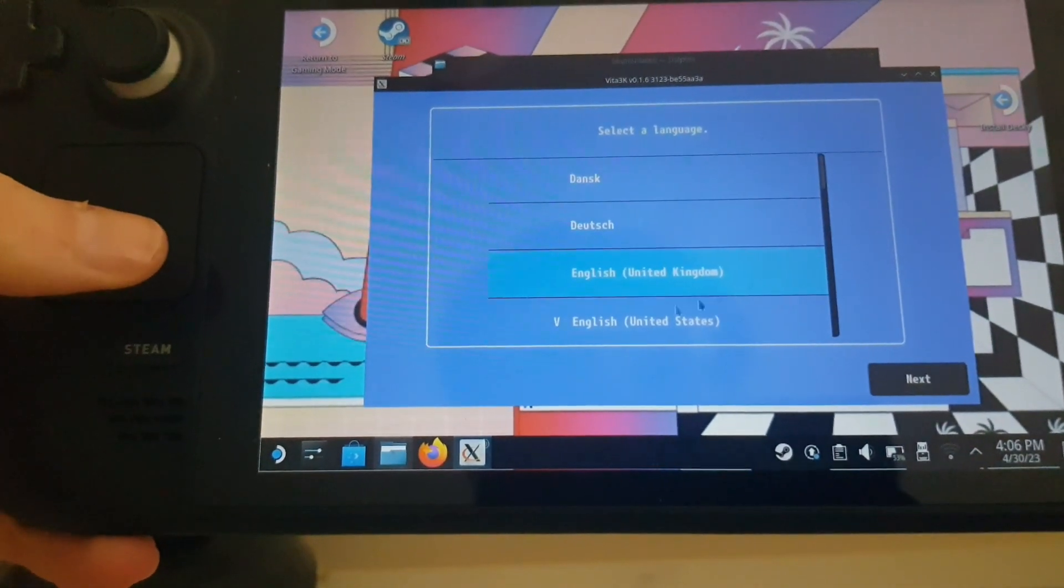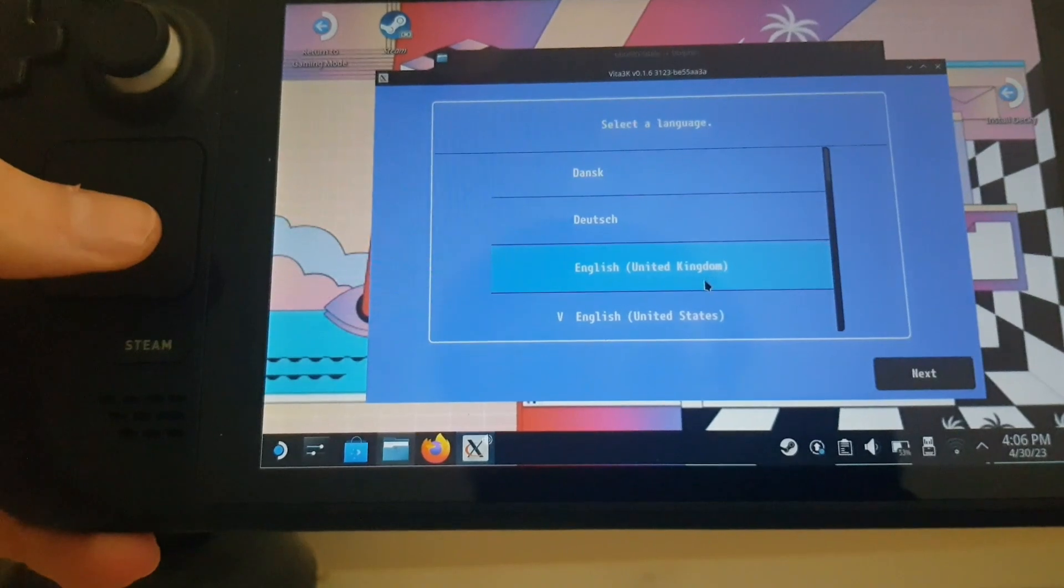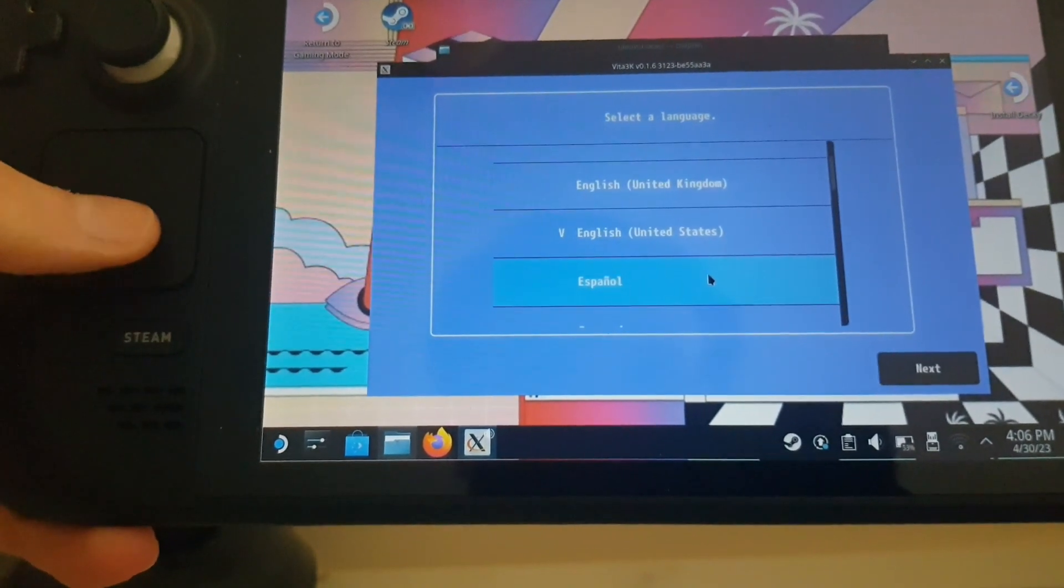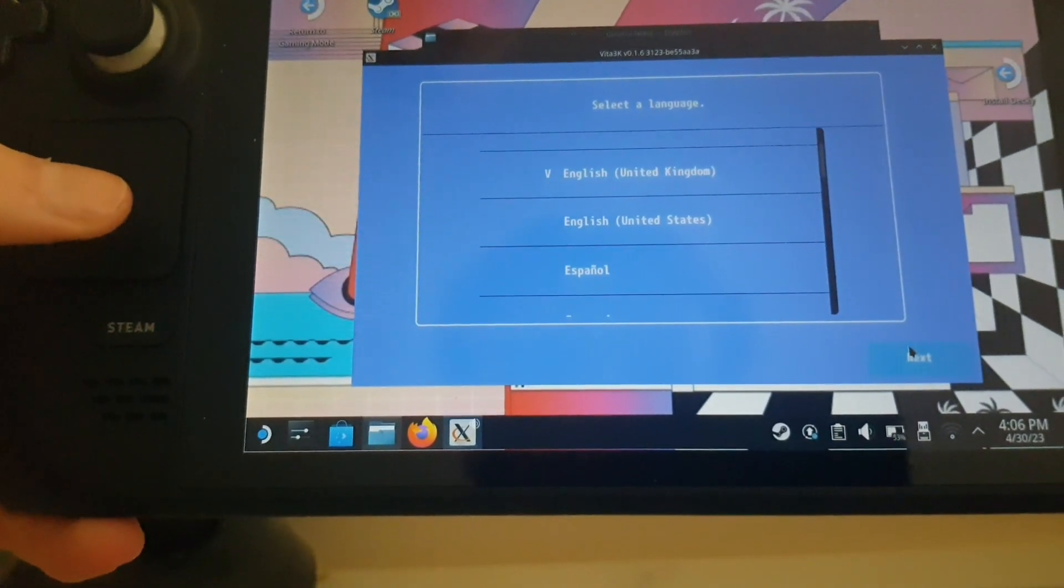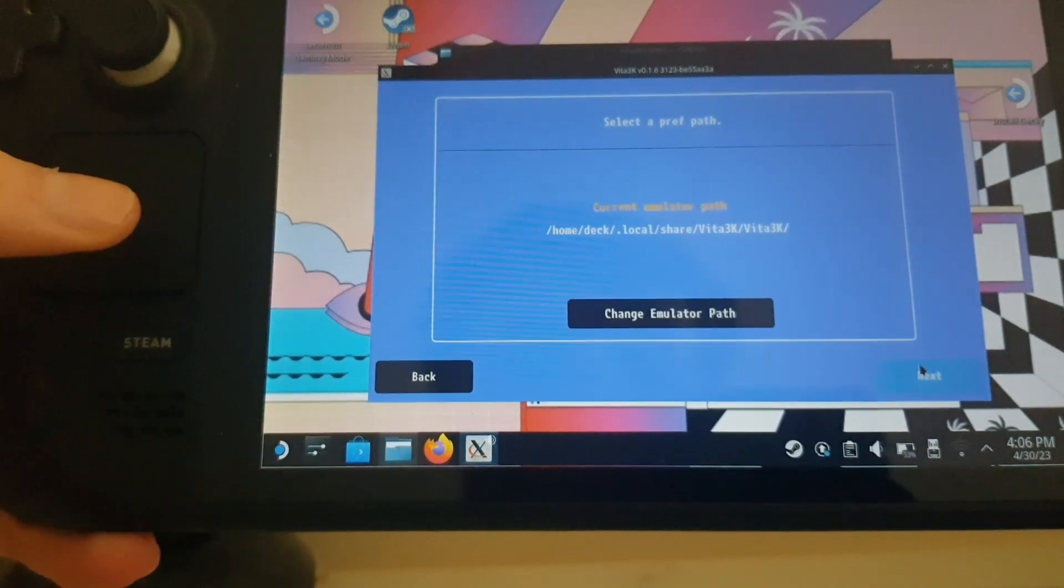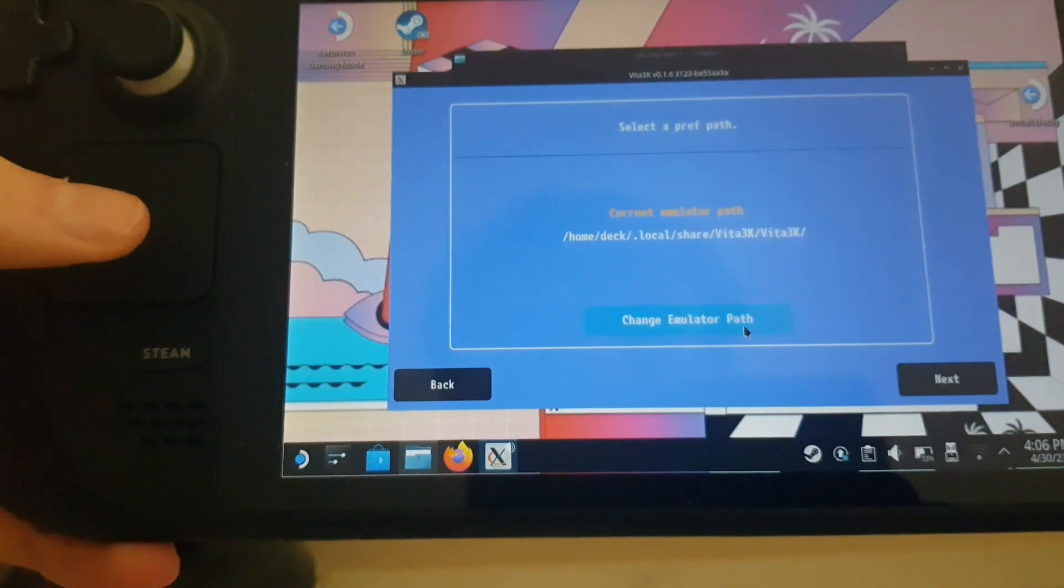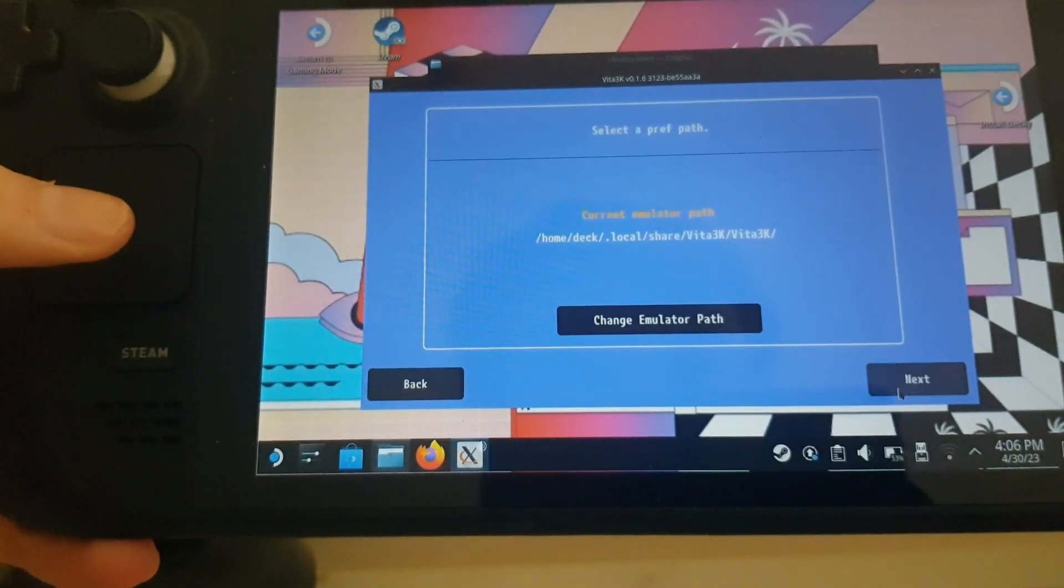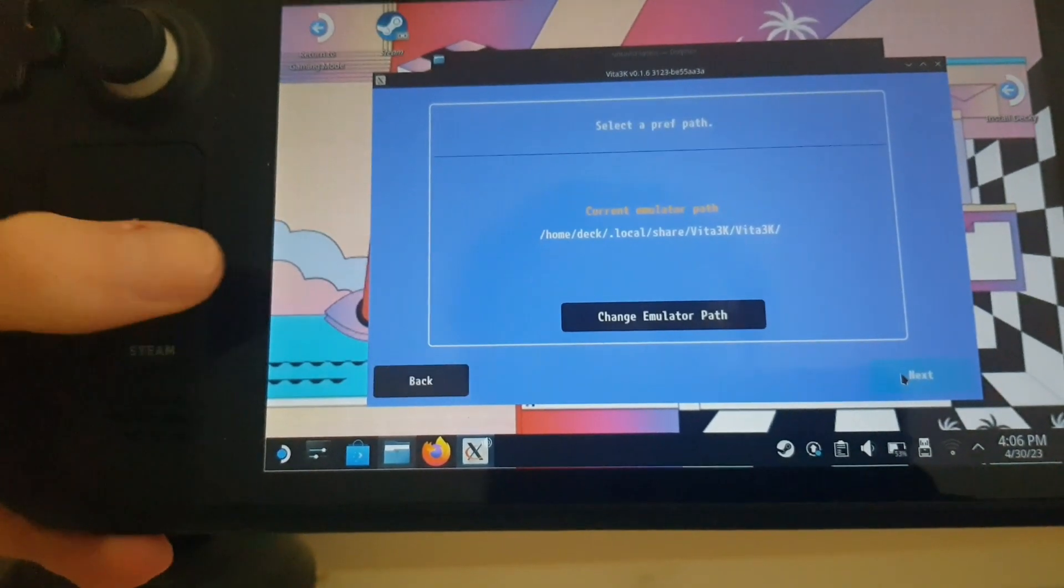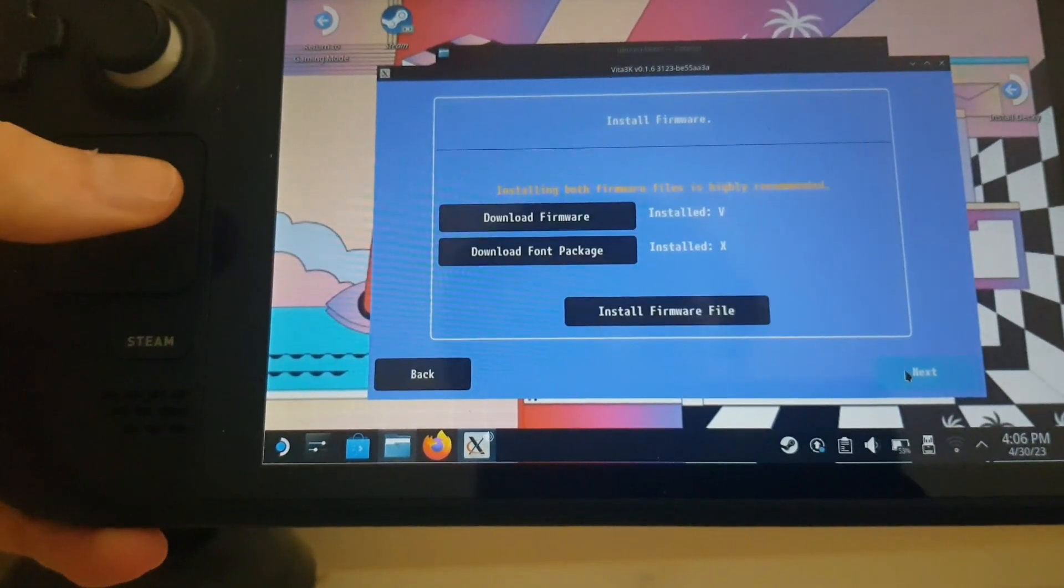You also want to add it to Steam if you want to play in game mode. From here you want to click select language. So I'll just click that. Emulator path, you can just tell it to Vita3K.